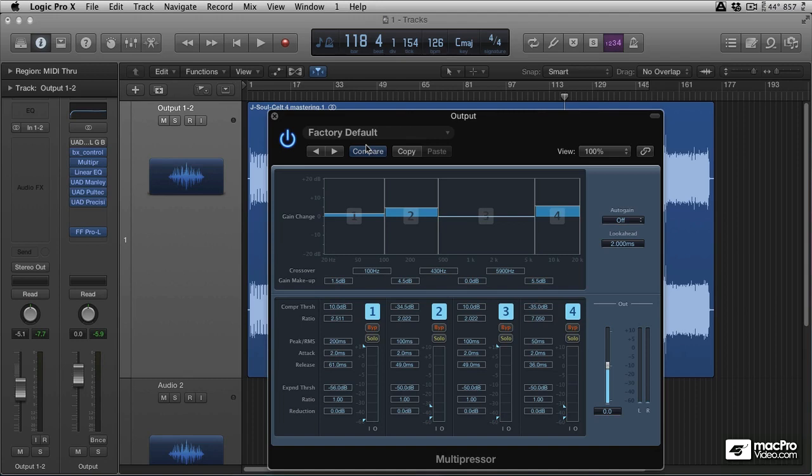And next up, we're going to take a look at parallel compression or parallel treatment with Logic Multi-Bands. And I'll show you a way to get around the lack of mix control on Logic's Multi-Pressor.